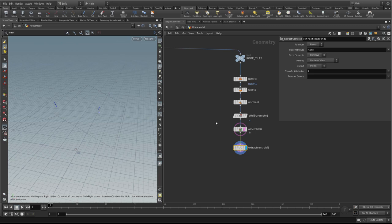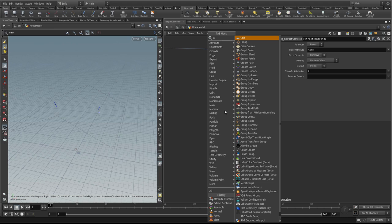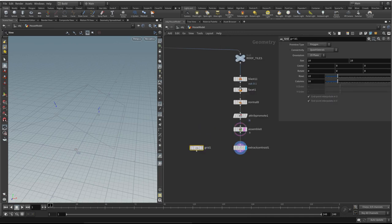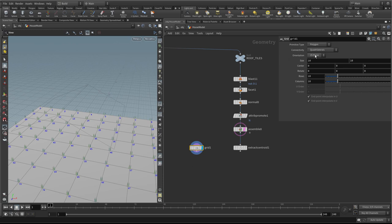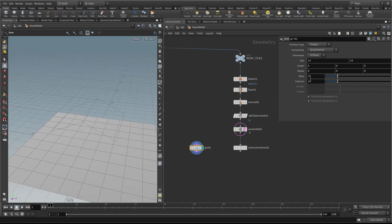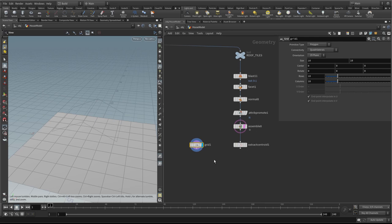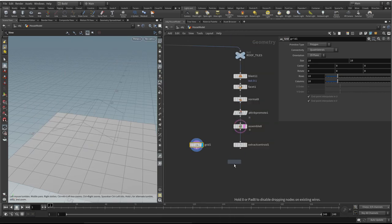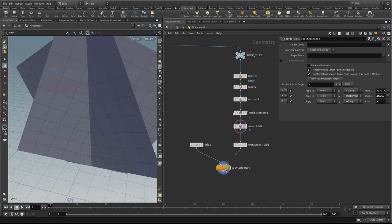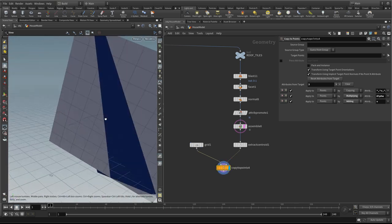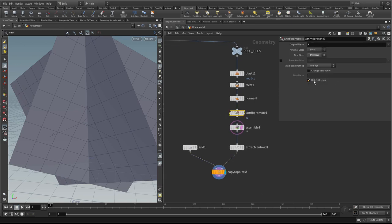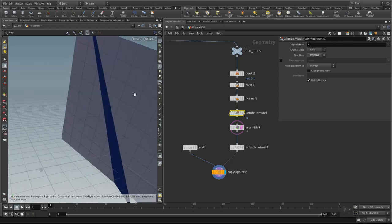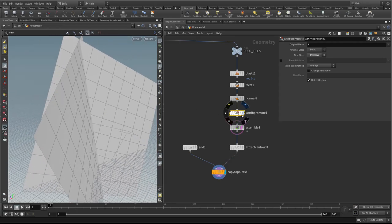The next thing I want to do is create a grid. I'm going to hit Tab and type 'grid', then template the grid. I'm going to copy it to each of these planes and arrange the grid in rows and columns to decide how the tiles get laid out. Let's do a copy to points — we'll plug in the grid and the centroid and see how the two grids are orientated. They've copied to the points but they're orientated quite crazily, because we need these two vectors to get this to work.